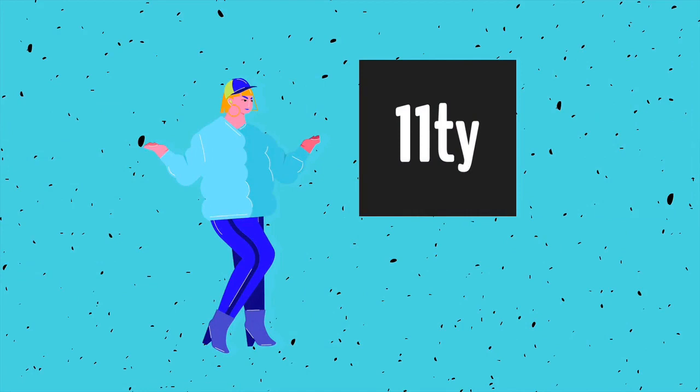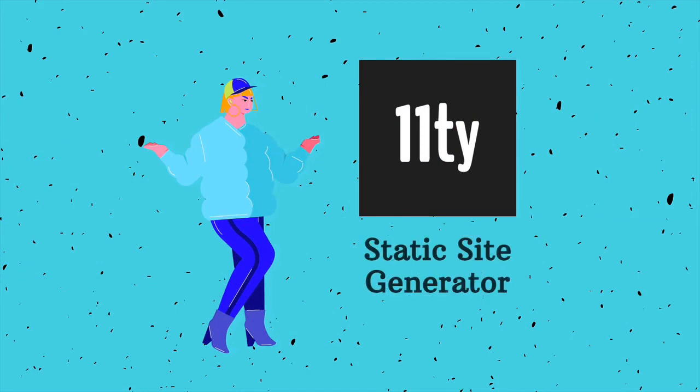What is Eleventy? Well, first and foremost, it is a static site generator, but it's so much more too. So let's quickly review some key features.